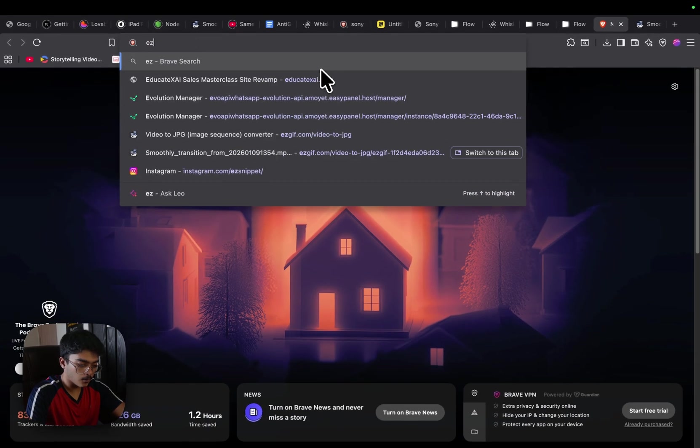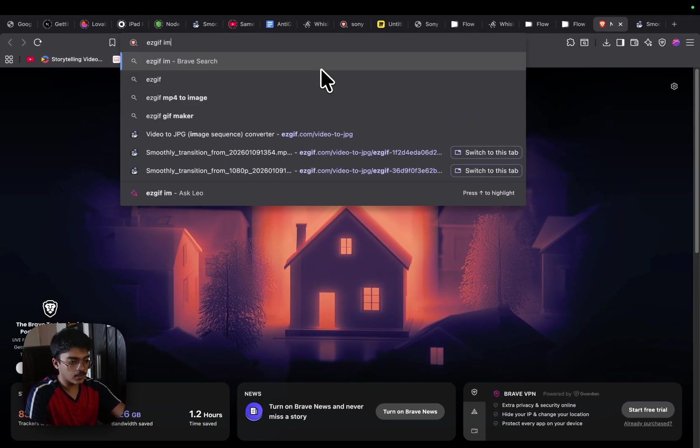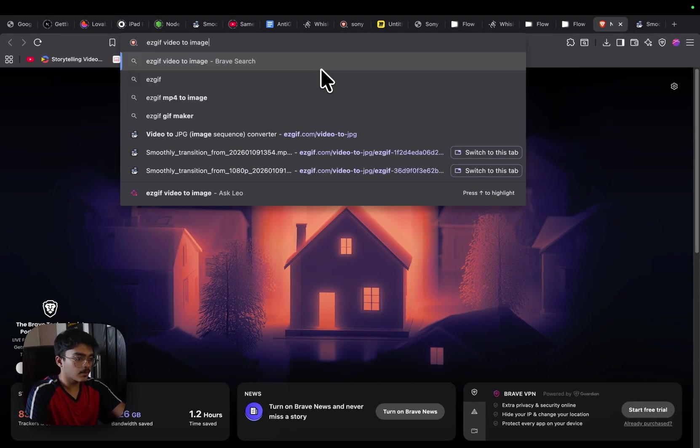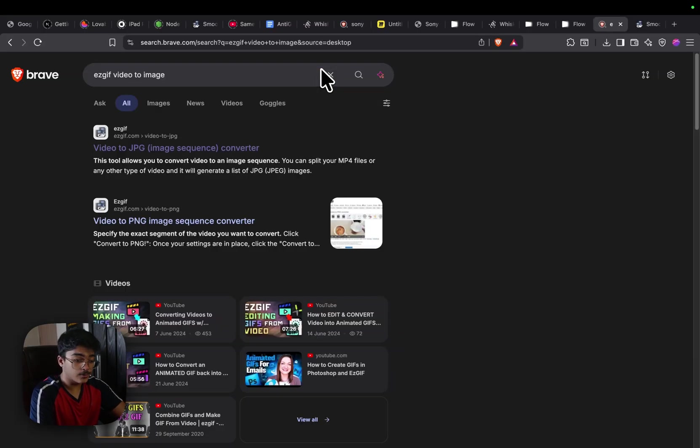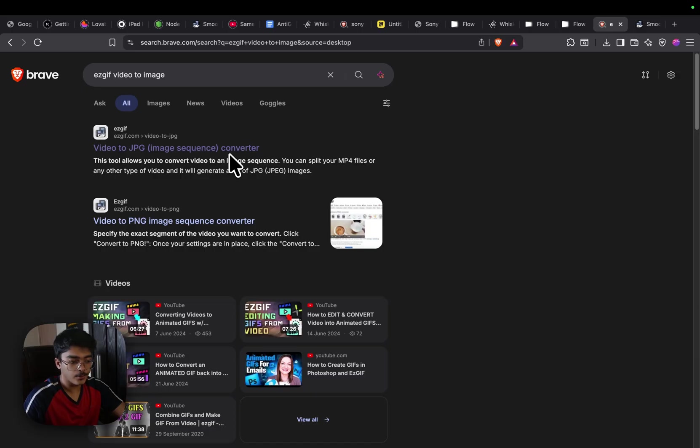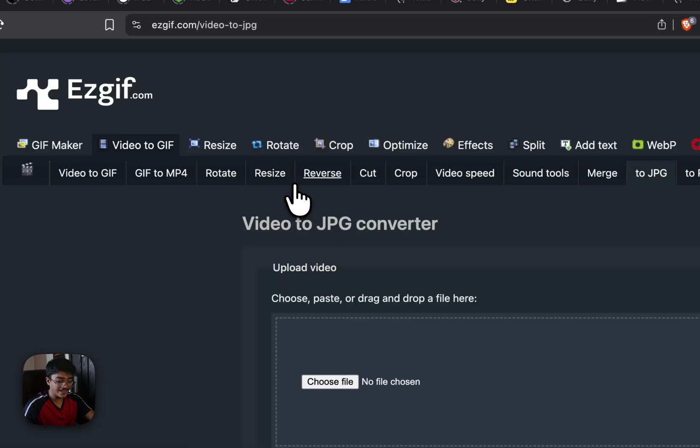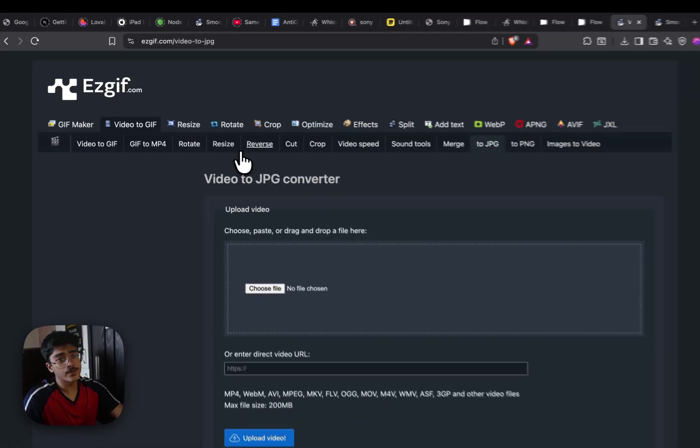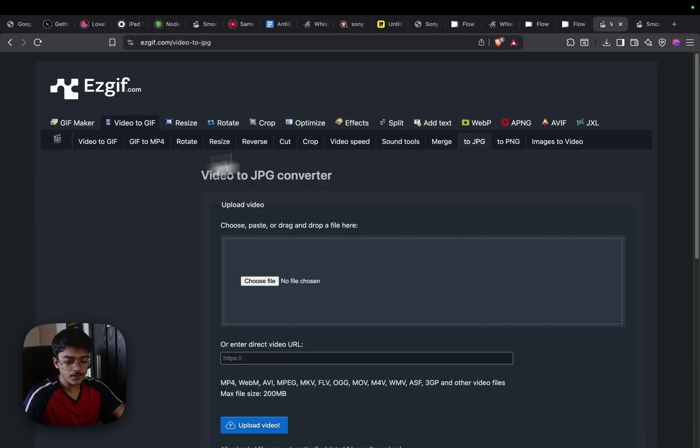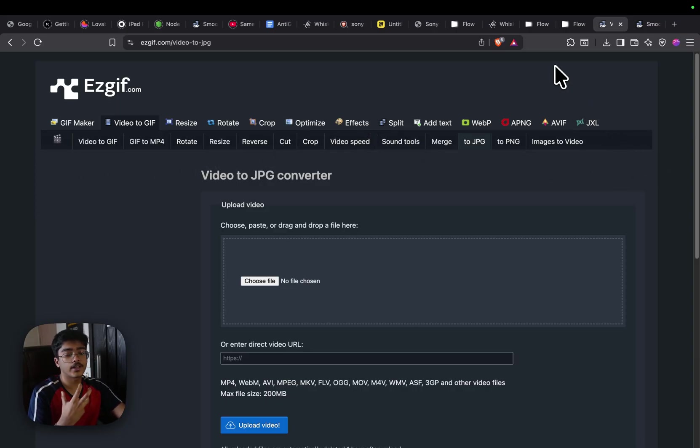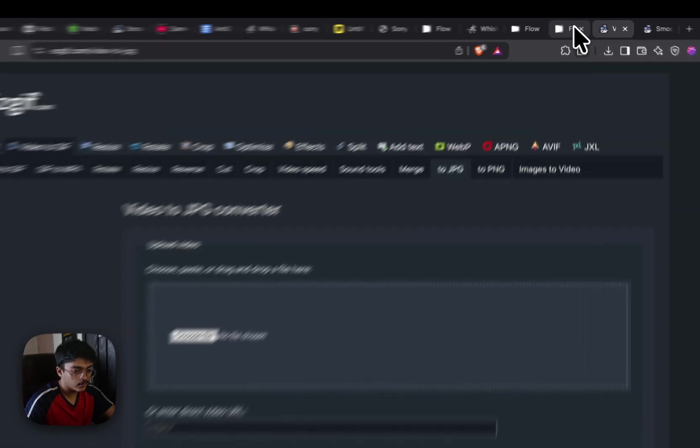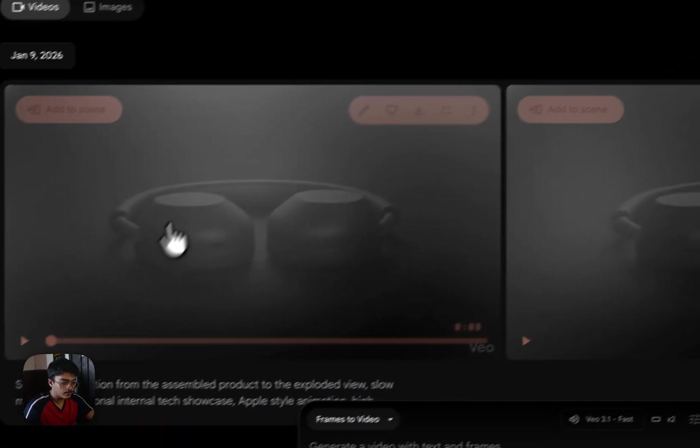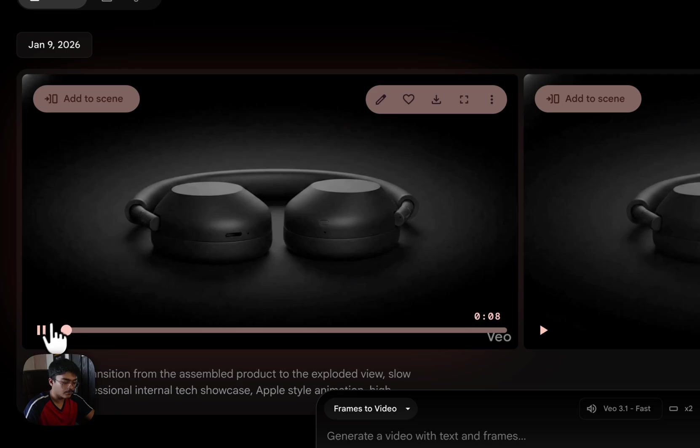Until the generation is going on, open another tab and search for ezgif video to image. The goal here is to convert the video into multiple frames. Maybe if it's 30 frames a second, we'll have 30 frames for each second, which kind of equates to 240 frames. We'll get 240 images of the video which can be slowly used when we're scrolling to show us the whole disassembly of the product. It looks extremely premium.